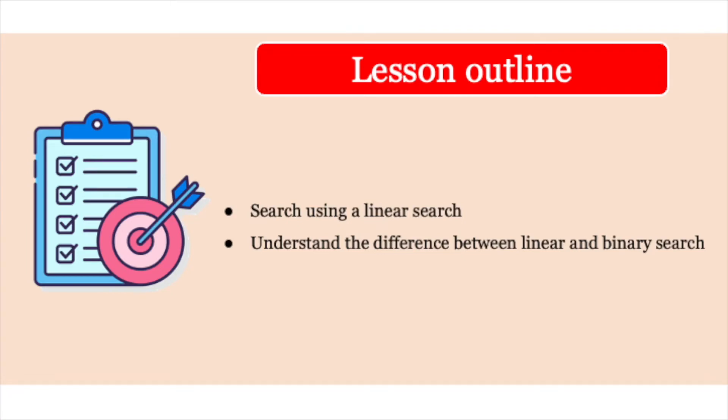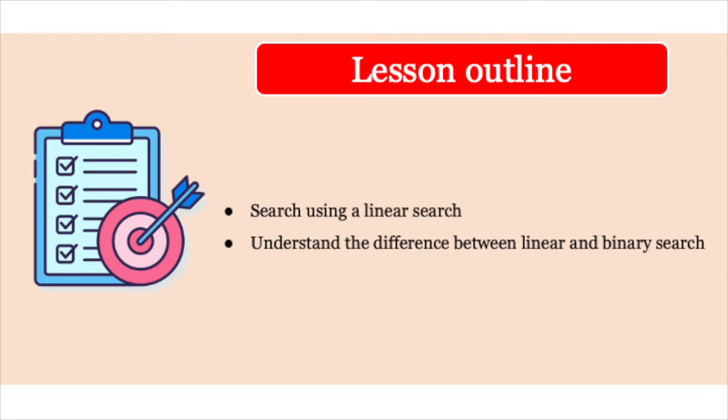We're going to move on to searches today, and we're going to look at linear searches and understand the difference between linear and binary searches. You've got data structures like arrays, abstract data types like linked lists, stacks and queues, which can all store information. But storing information is only half the story. Information becomes very useful when we can actually look it up and search for it quickly. Think about all the search engines out there. They're basically just giant structures of data, which are only useful if you can get information out from them.